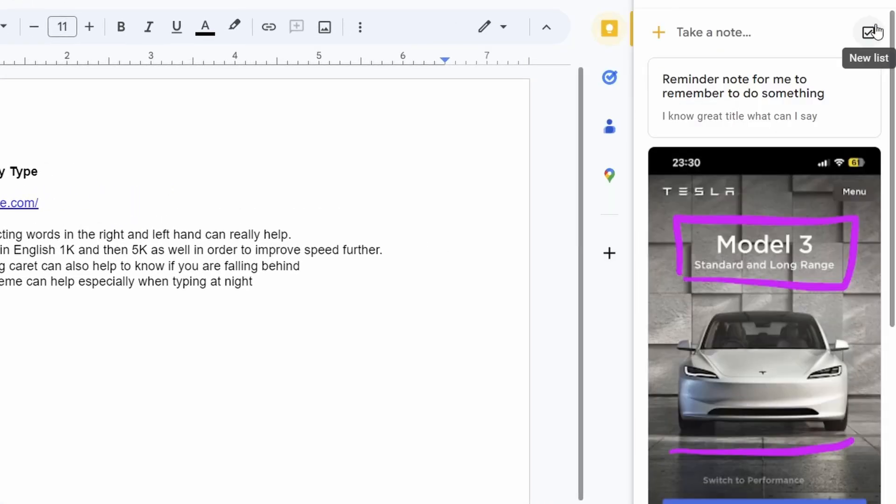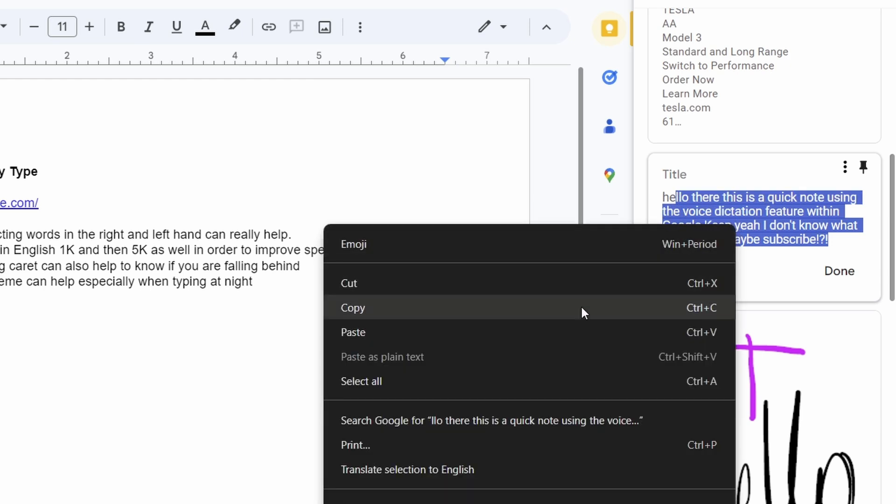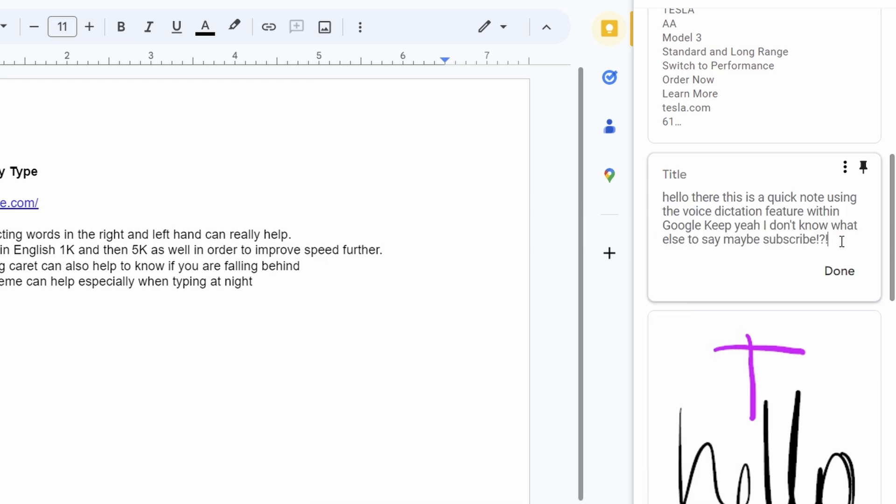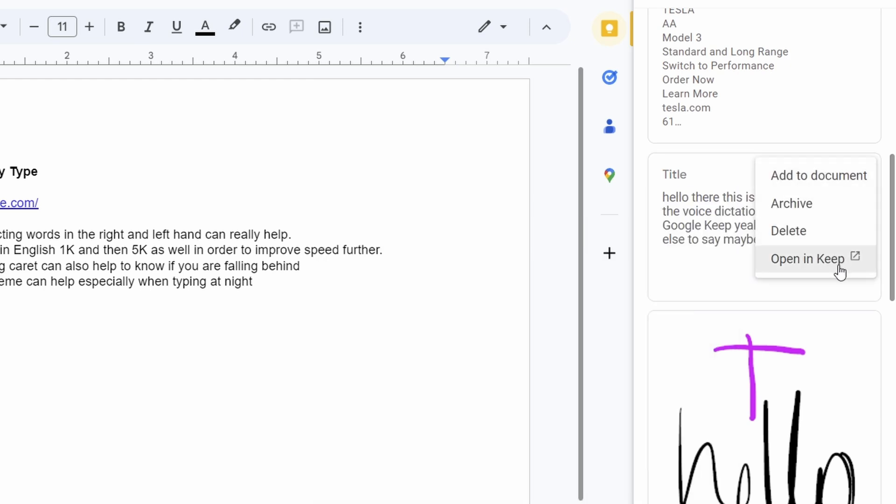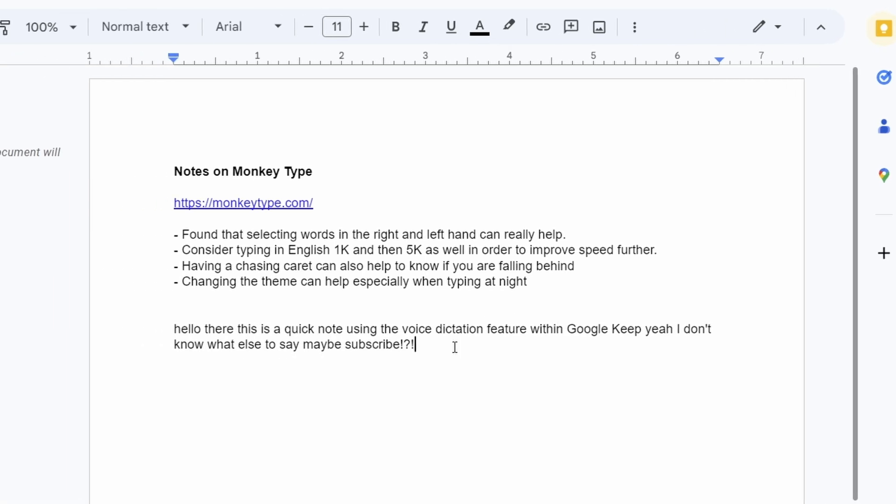From here, a Google Keep window will load up, allowing you to browse and manually copy and paste as needed. Or if you click these three dots that you see on a particular note, you can just insert the entire note contents into the document at the position where your cursor was last.